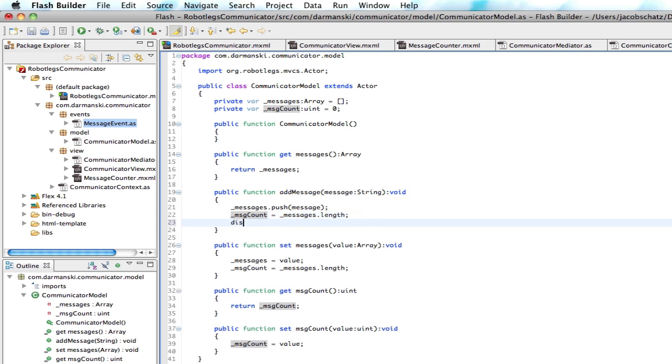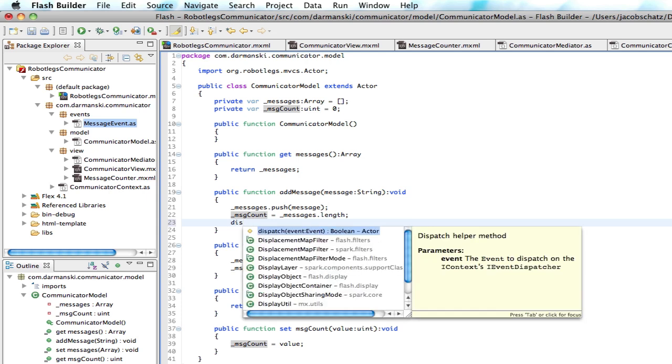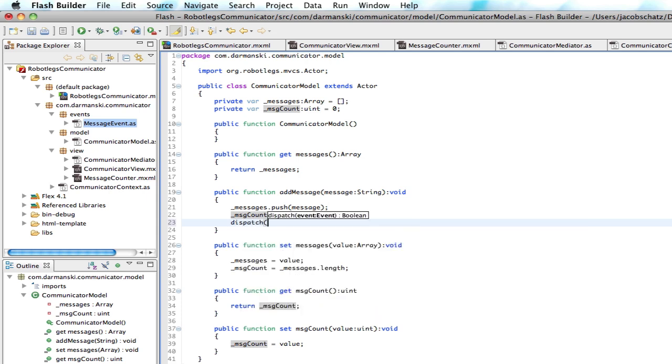So there's two ways to dispatch events. When I do it in a model, I always call dispatch. And that's kind of a magic, easy way to do it. So you just call dispatch. And that's a robot leg specific thing.